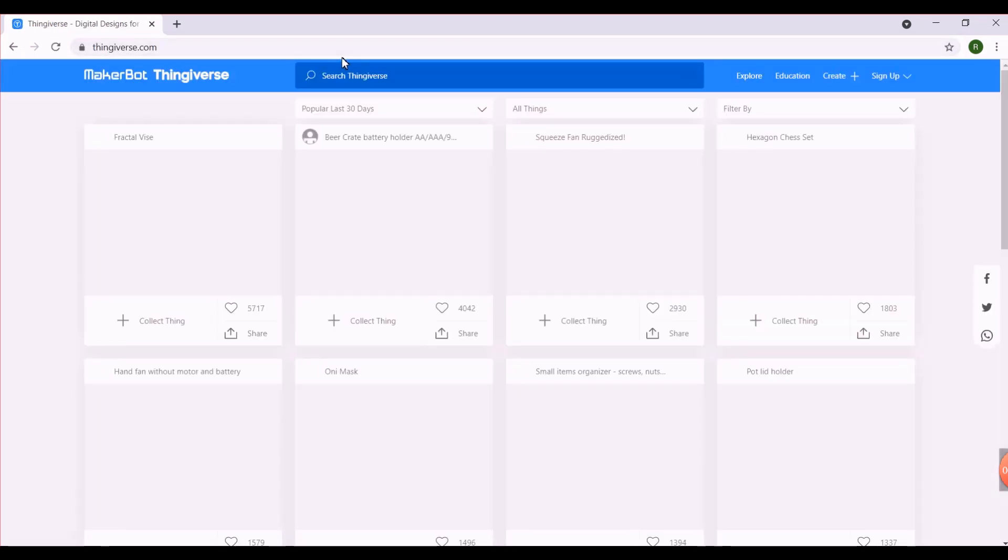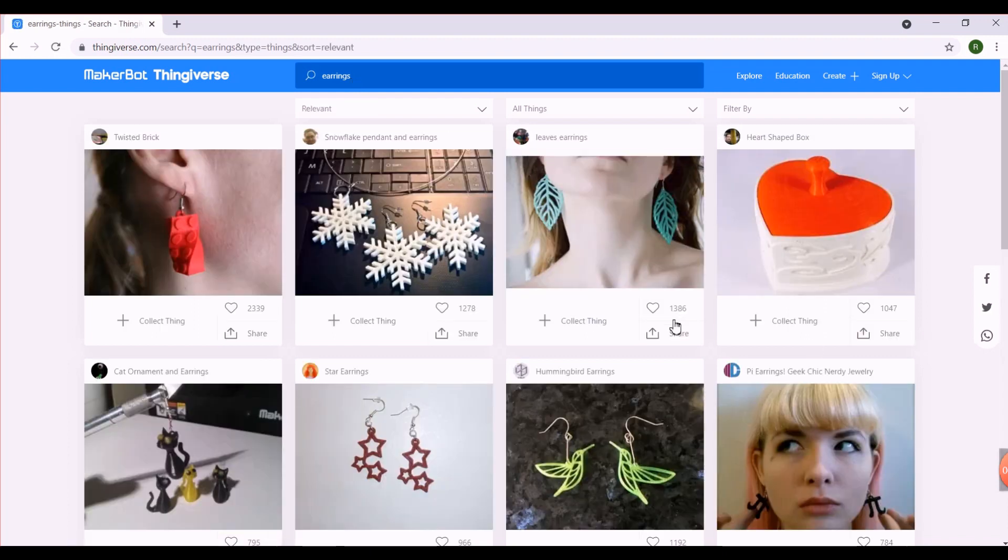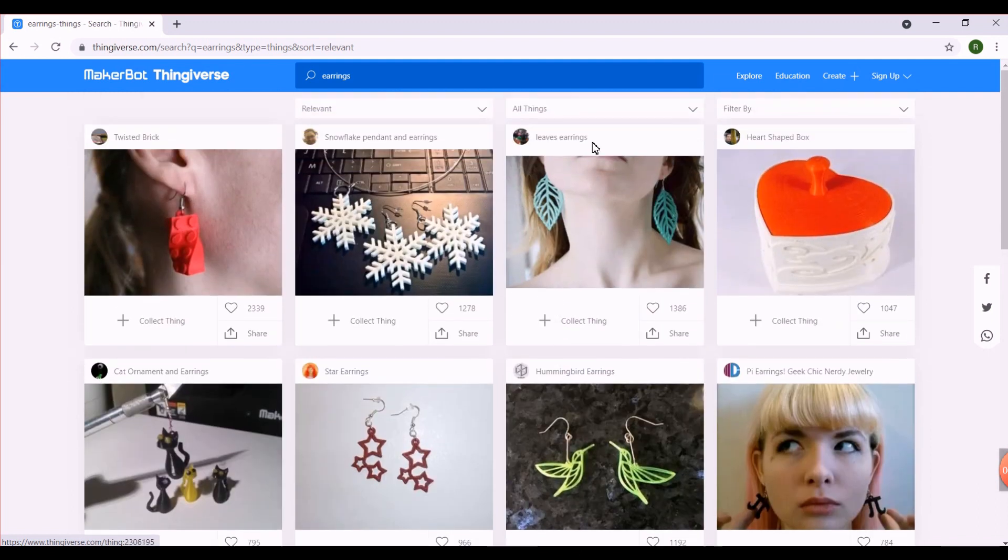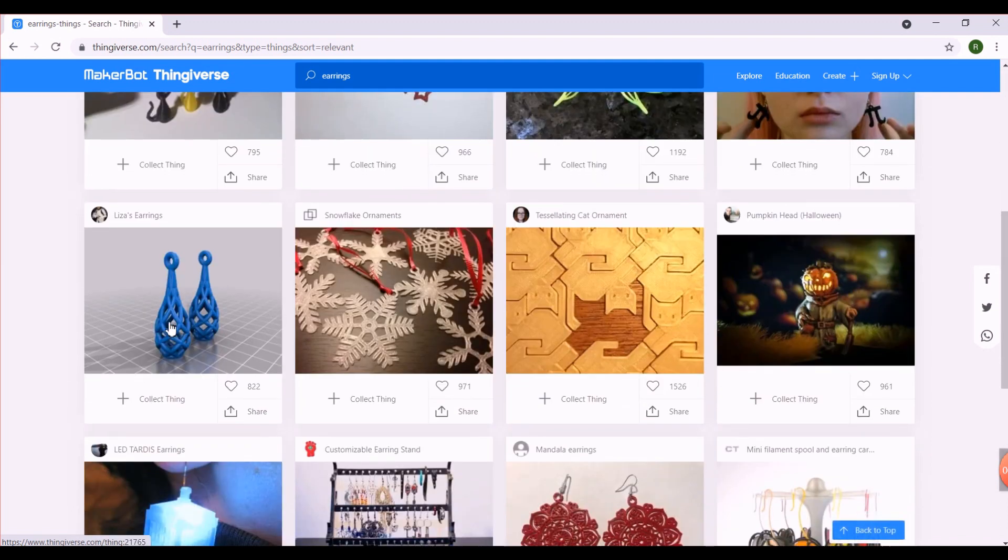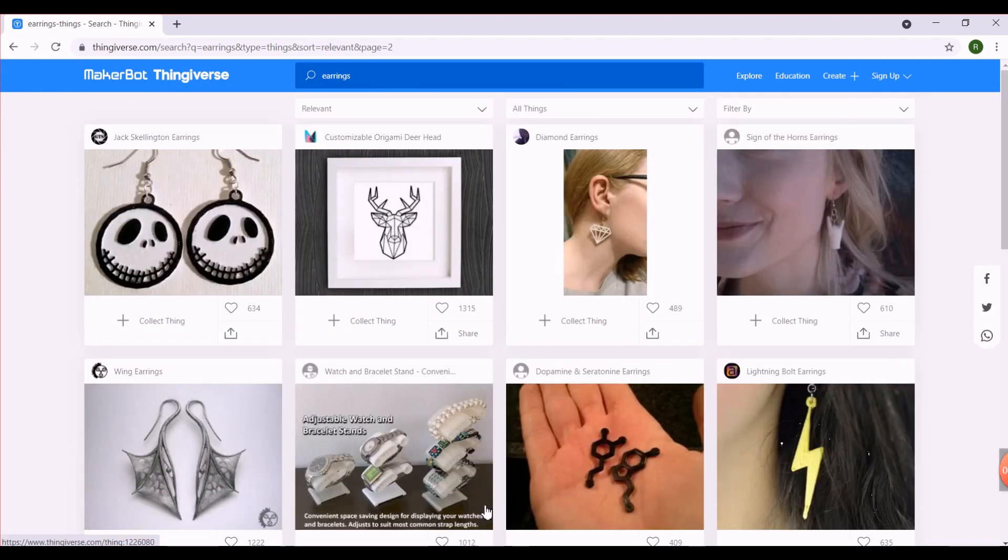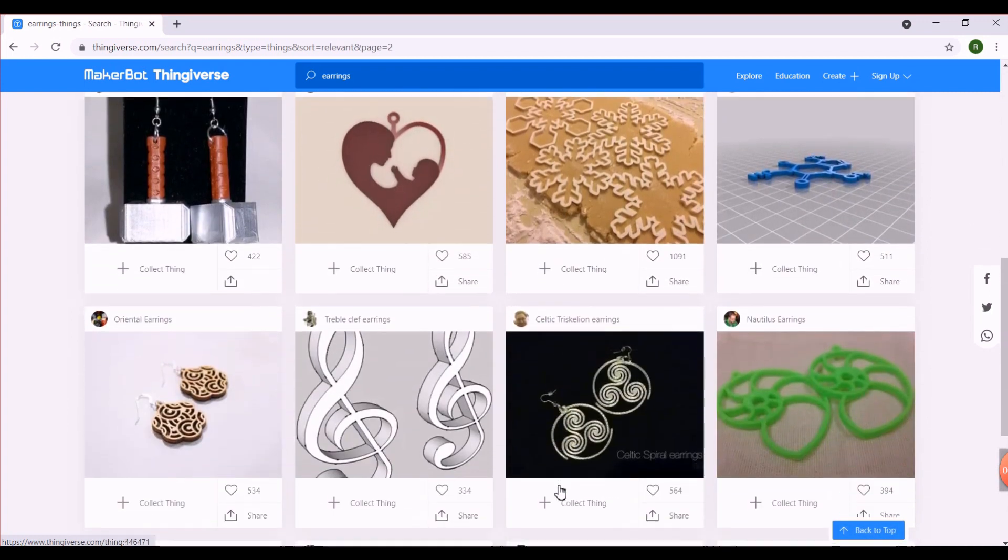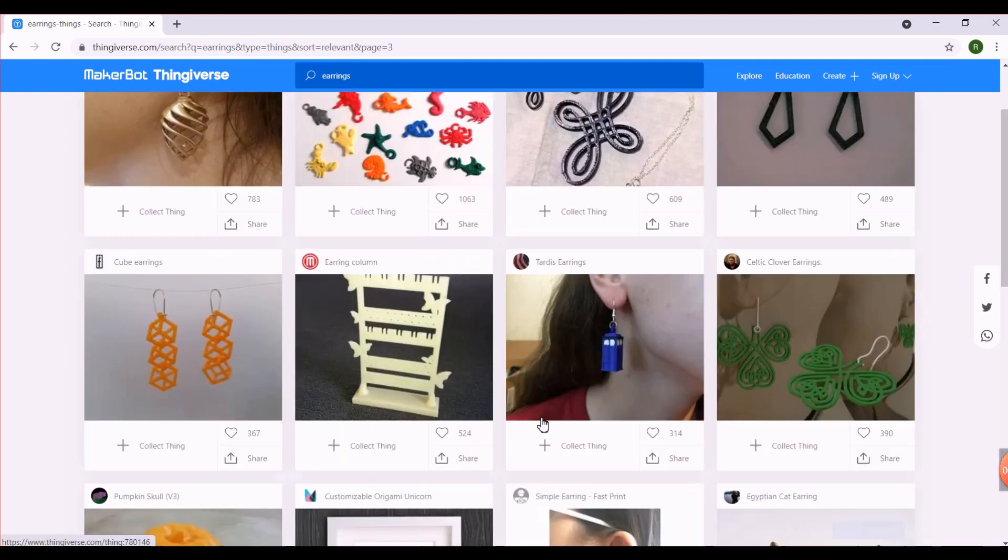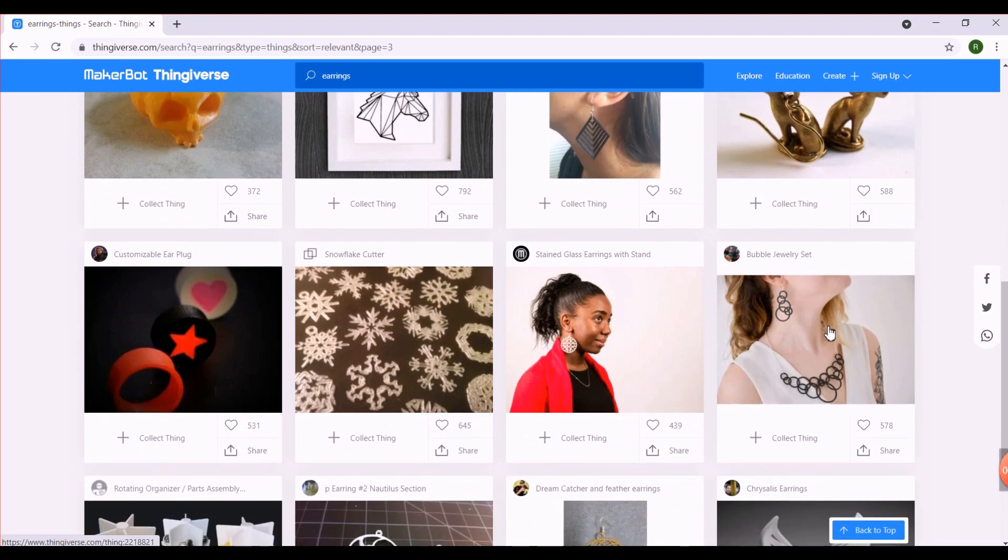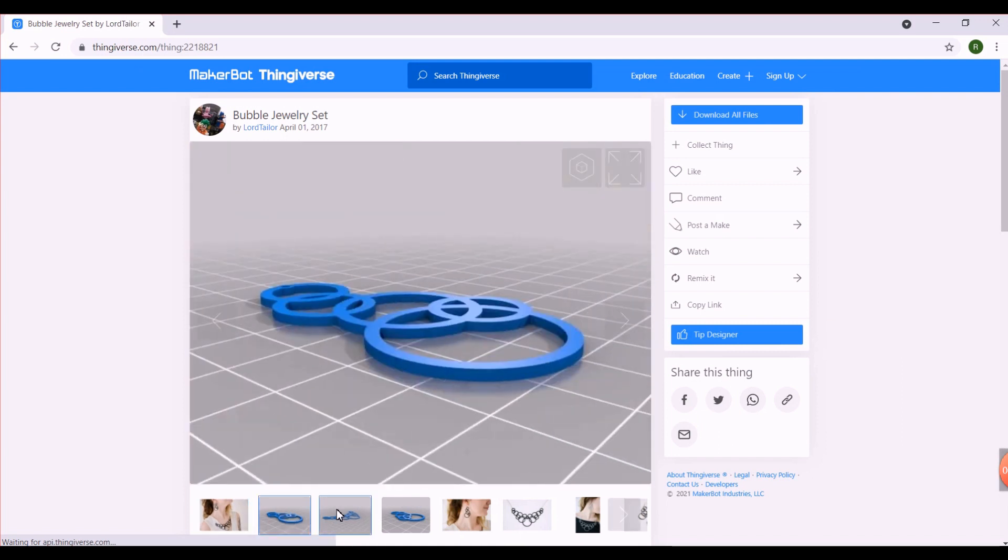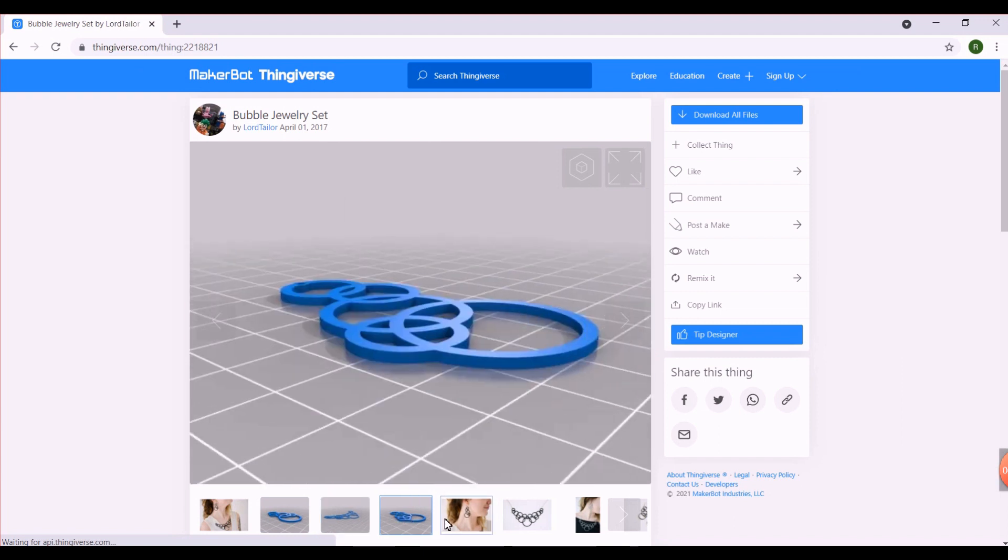So I log on to Thingiverse and look up for earrings. Now you will be able to see a variety of designs. Look at these, for example, aren't these pretty? Let's explore some more designs. So this is the one that I want to print. Now I'll be able to see the 3D model of these earrings. There's a necklace as well in case you want to print that too.